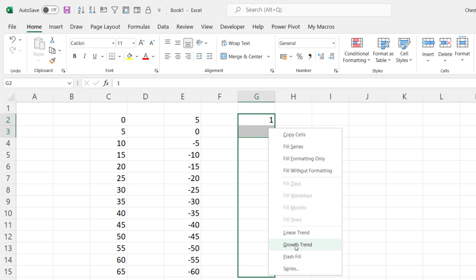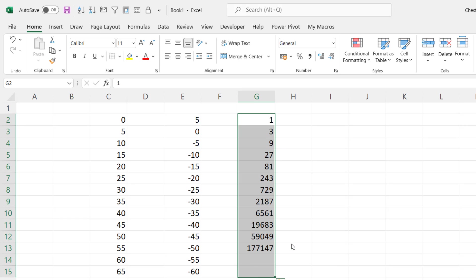Linear trend is the default, growth trend is what we want. You can see it's tripled the value as it's been copied down.